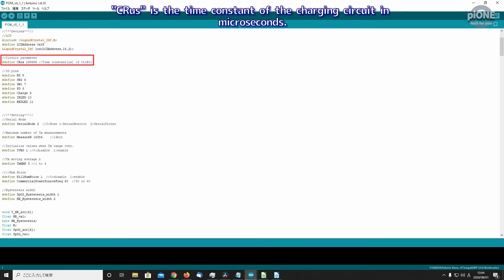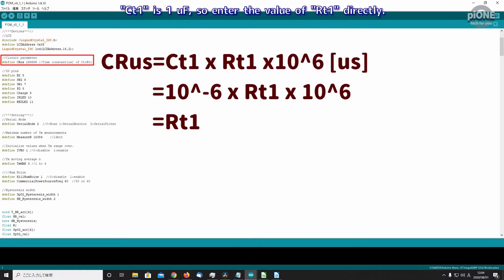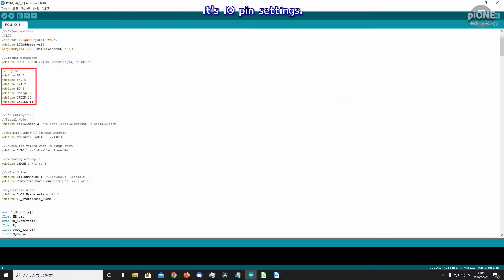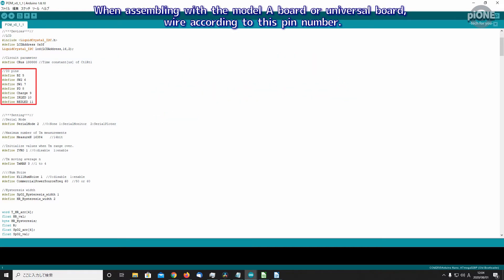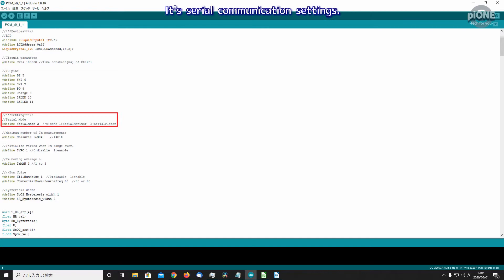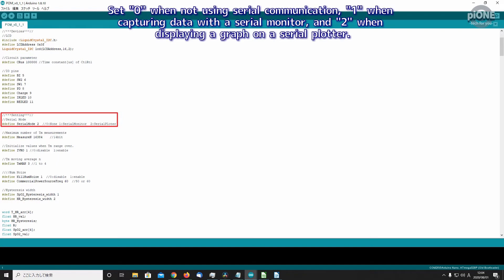C_R_US is the time constant of the charging circuit in microseconds. CT1 is one microfarad, so enter the value of RT1 directly. It's IO pin settings. When assembling with the Model A board or universal board, wire according to this pin number. The Model B board is pre-wired. It's serial communication settings. Set 0 when not using serial communication, 1 when capturing data with a serial monitor, and 2 when displaying a graph on a serial plotter.